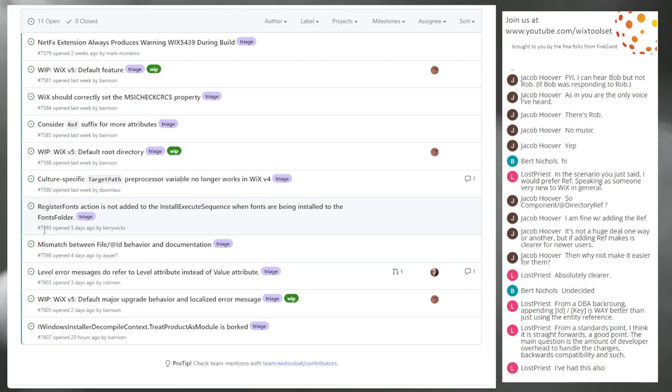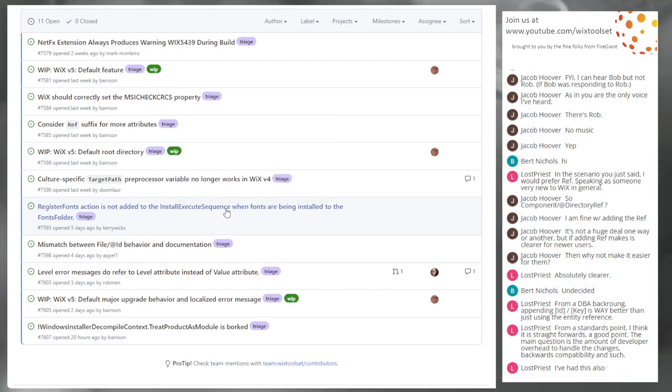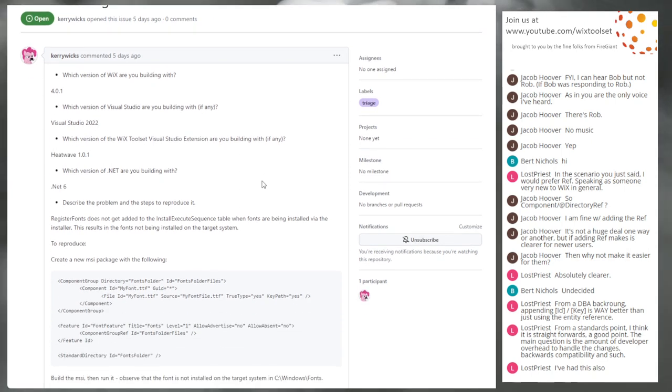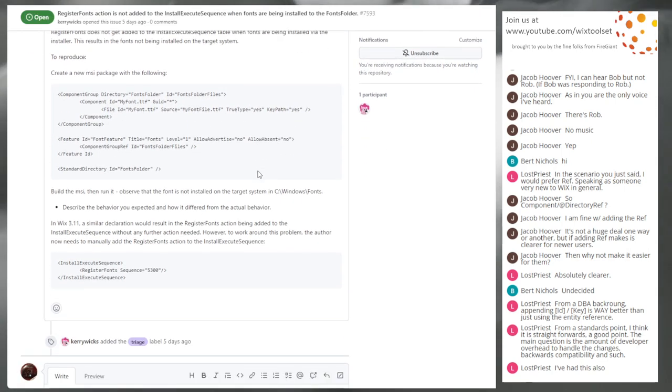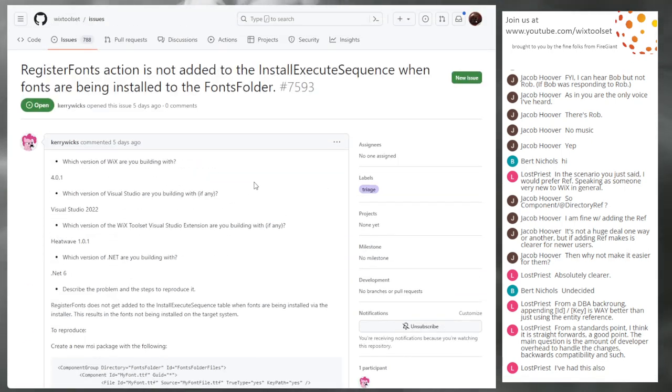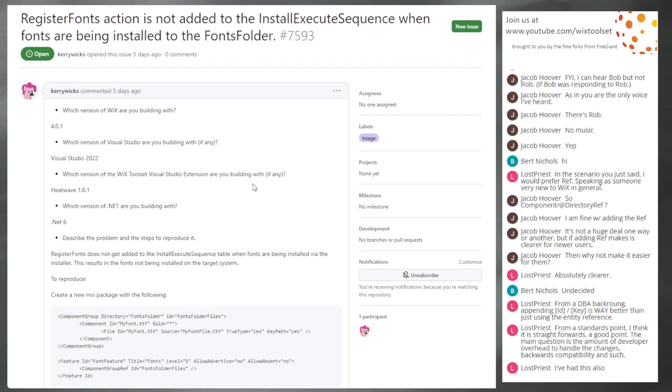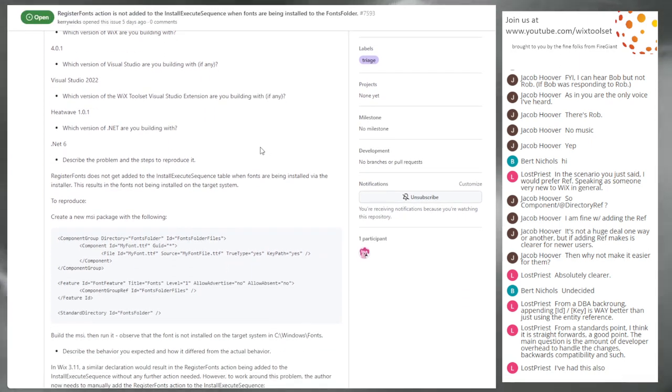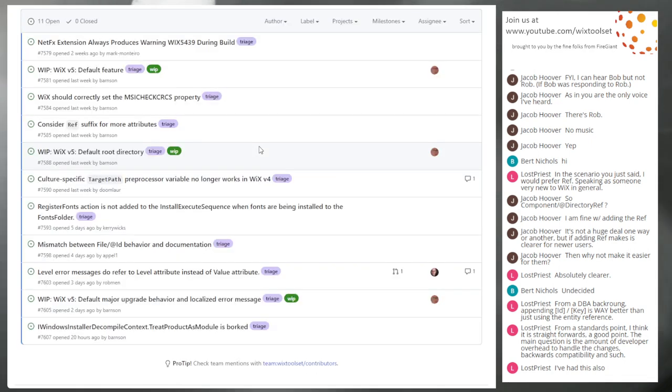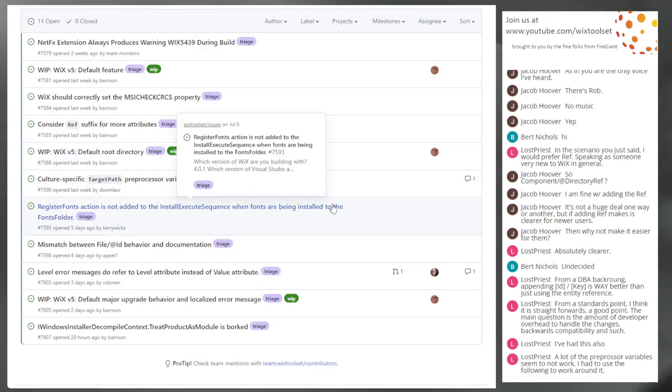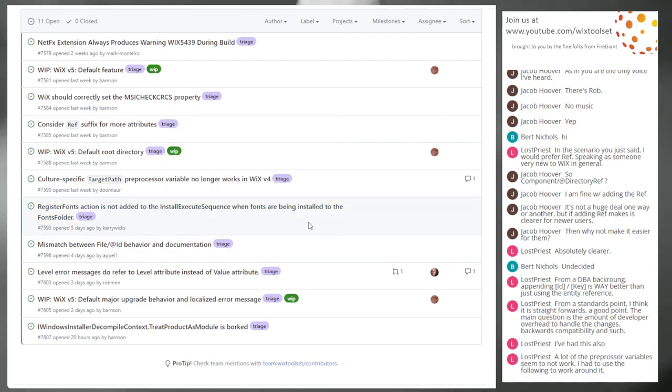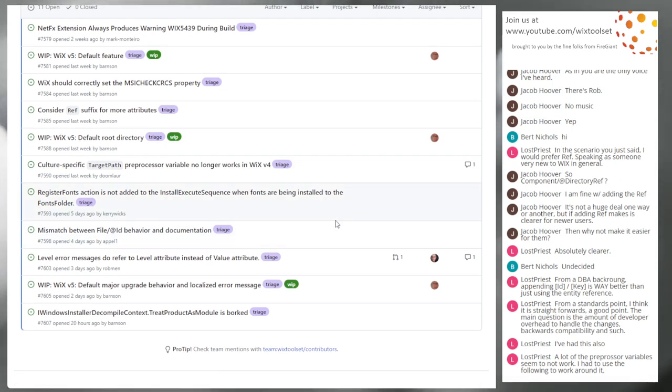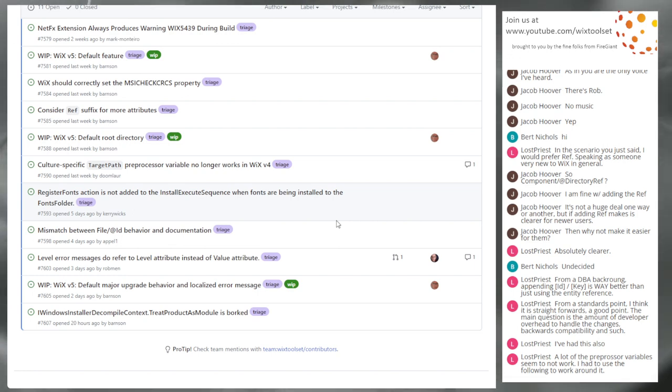Seven, five, nine, three register fonts. Action is not added to install execute sequence of fonts for being installed in the fonts folder. This is bad. We should get this fixed. So if you don't want to take it off my hands, Bob, I will take it. You're the one who broke it. So I am, I'll take it. It's fine. I'm a little behind on getting things done.